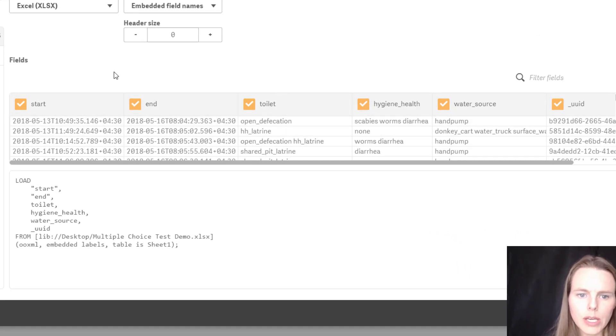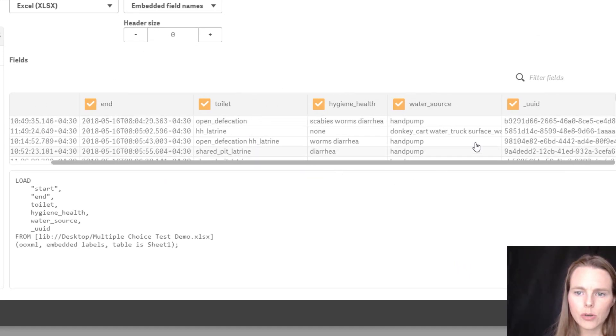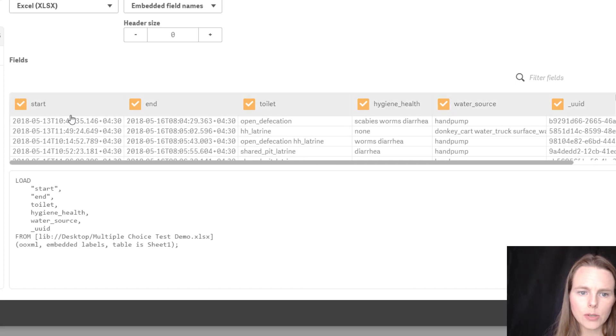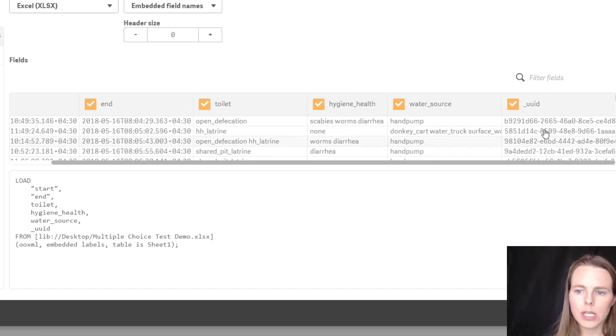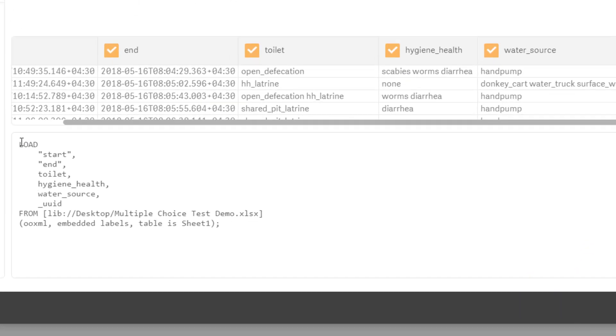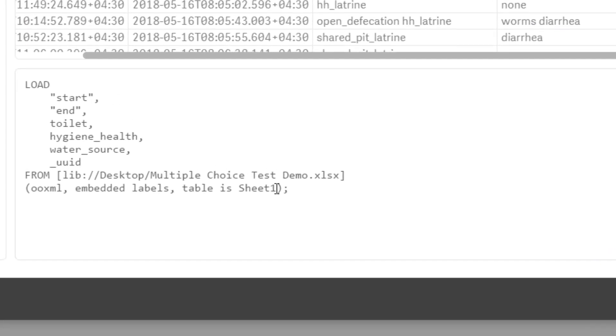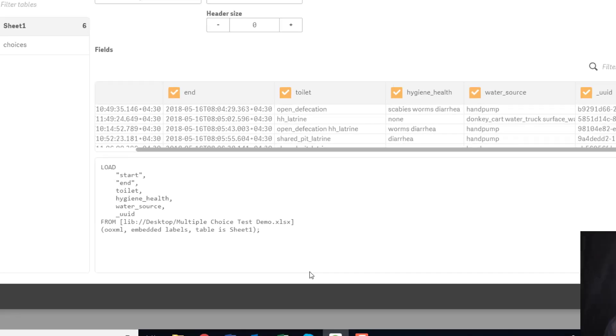Okay, so here you see my sheet one, so it's those same columns that I showed you in Excel. So it's actually just pulling that in: start and toilet, hygiene health, water source, and UUID. Okay, so you can kind of see them there, and you can see that it's kind of created this little script here and it's going to insert that.